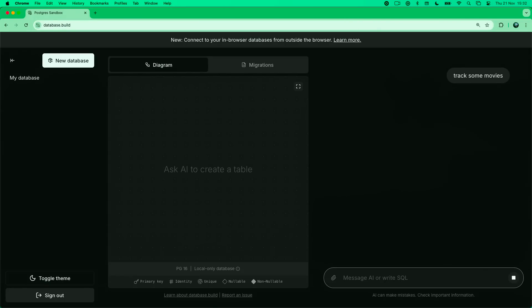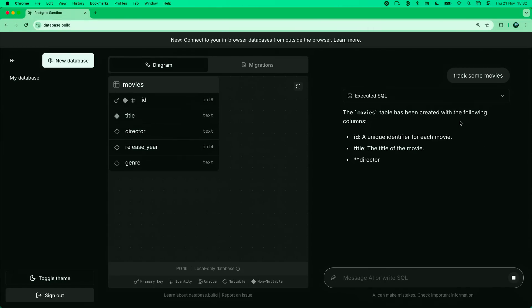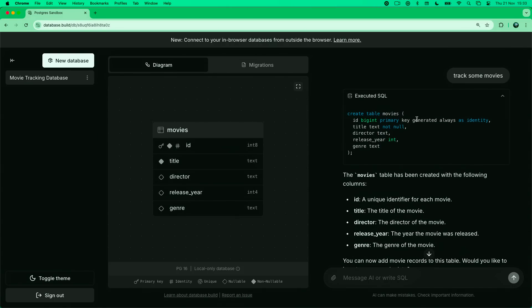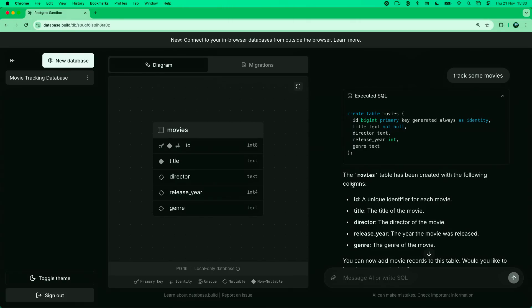I did some offerings to the demo gods earlier, so let's track some movies. We can see now we're going to GPT-4.0, we're getting some SQL, and we're running that SQL directly on the database running in the browser. This is using pg_light, which is running Postgres in the browser through WASM. The movies table has been created — we got our first migration in the box.